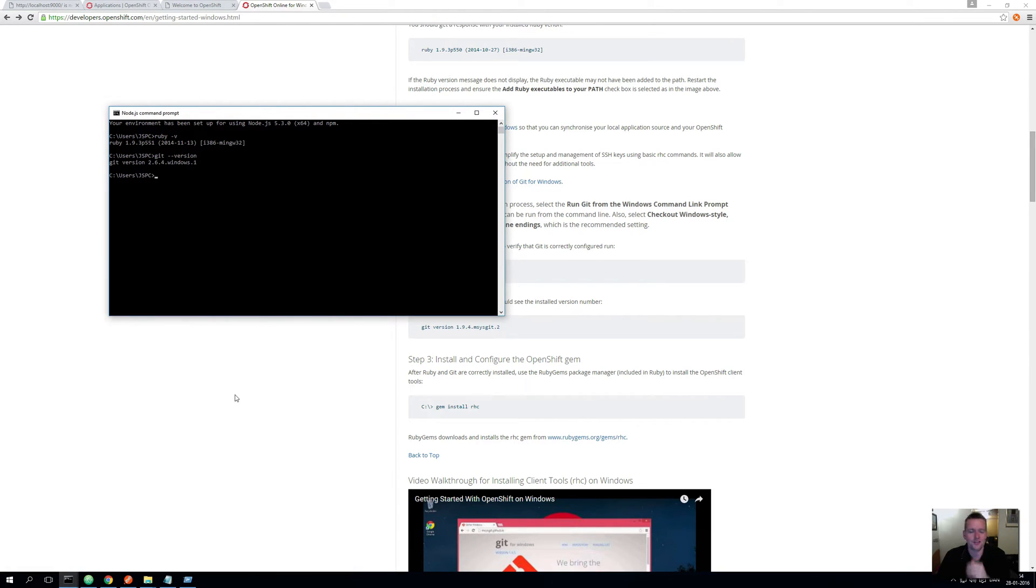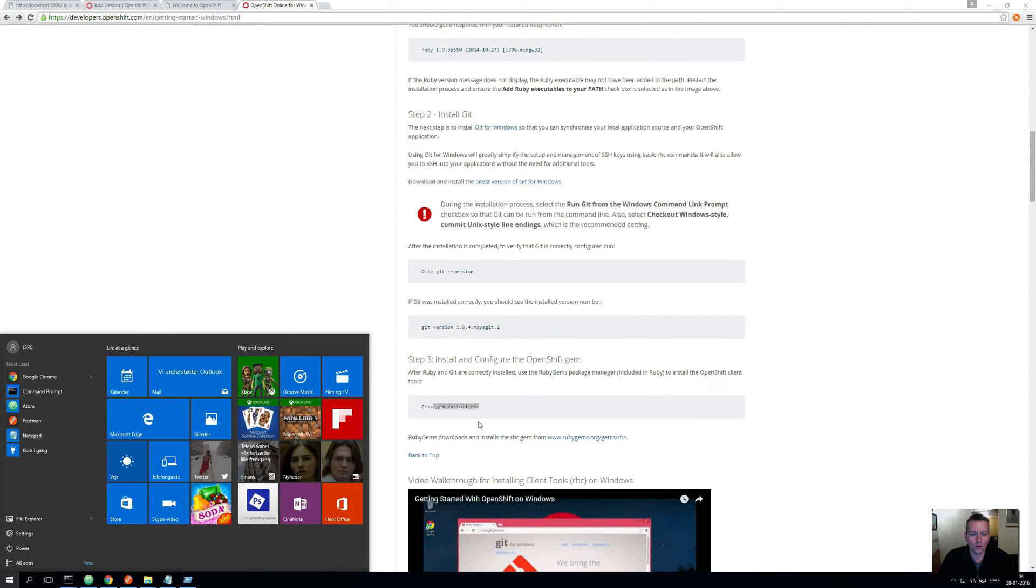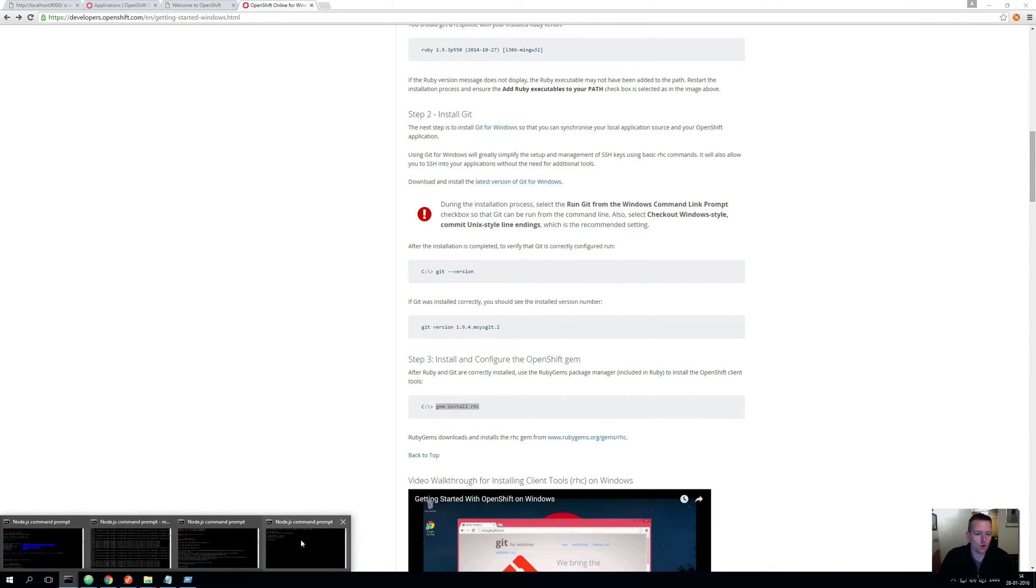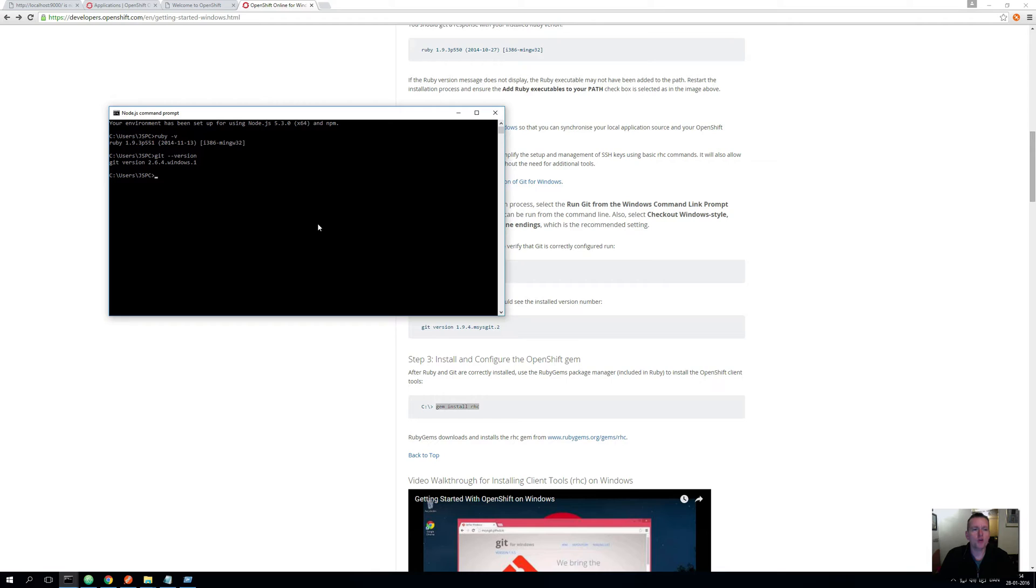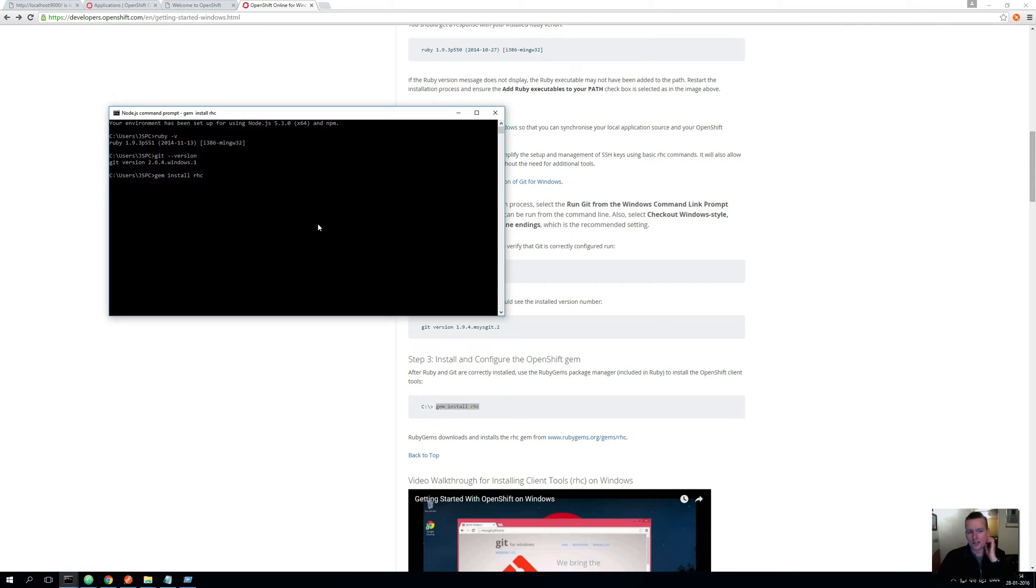Here comes the first Ruby command that we're actually going to call. We're going to call gem install rhc, that means we want to install the remote host client for OpenShift. So I'll just run this command and it'll take a little while and it'll actually install a way for us to start communicating with OpenShift.